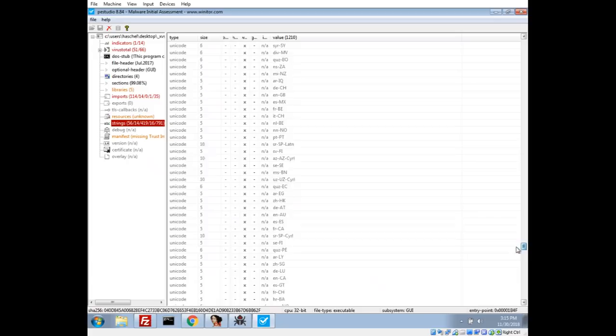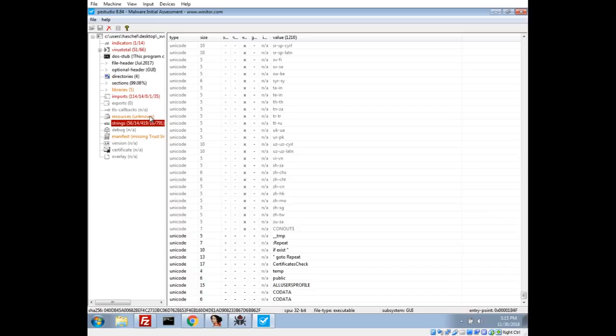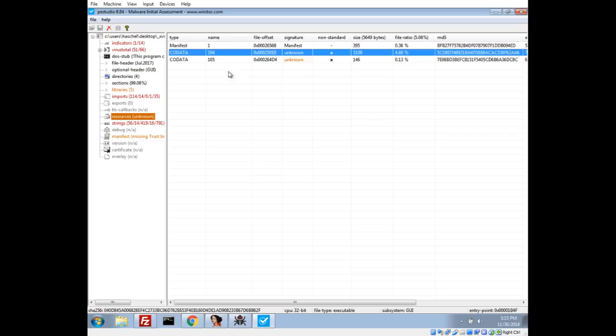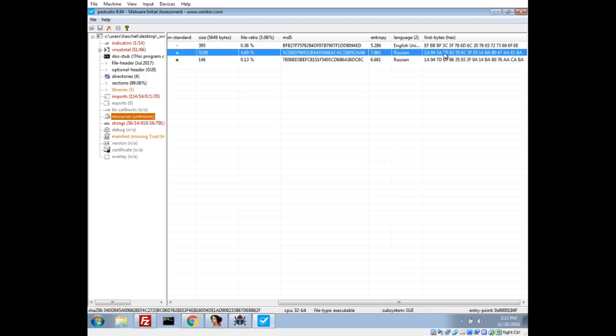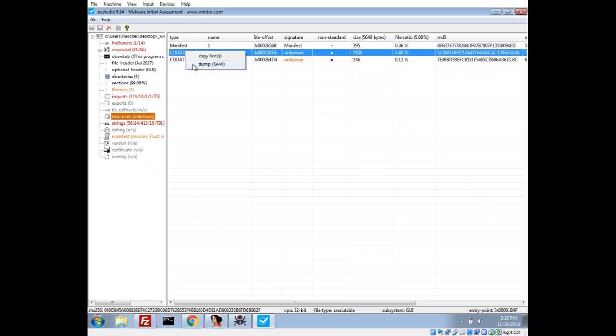However if we take a look at the resources, we can see there's two code data's, there's a 104 and a 105. If we scroll over we can get a preview of the hex and we can see there's a little bit of some matching characters. Every other character is the same hex, so that's kind of interesting. Let's go ahead and dump these to the desktop.